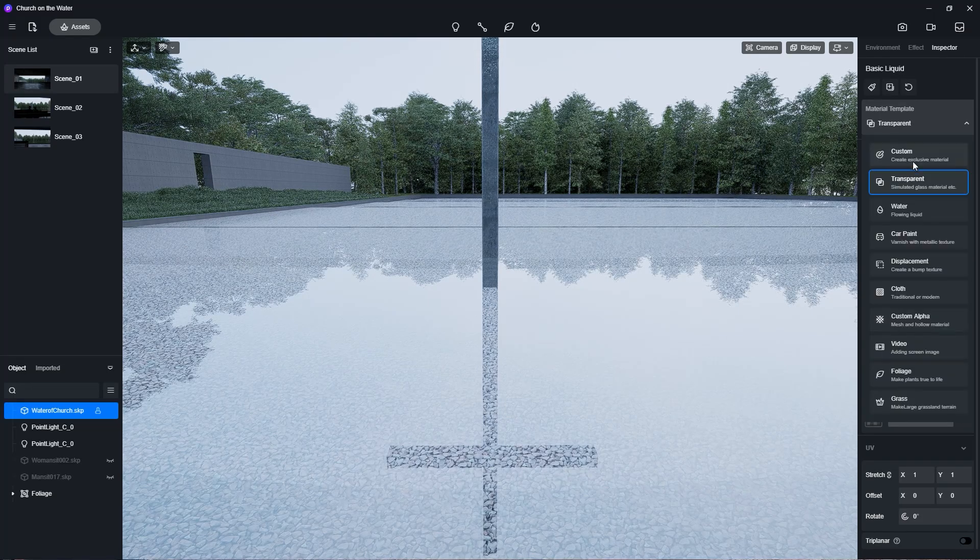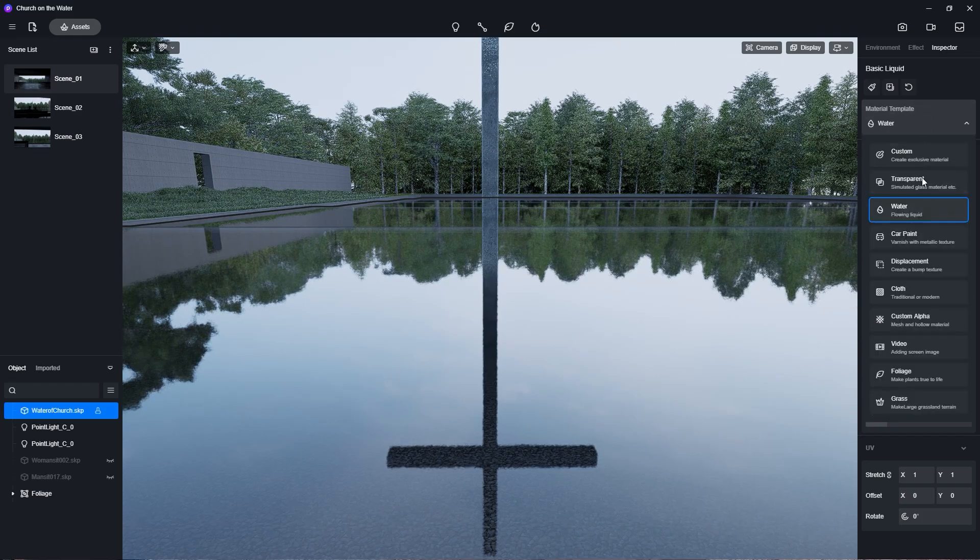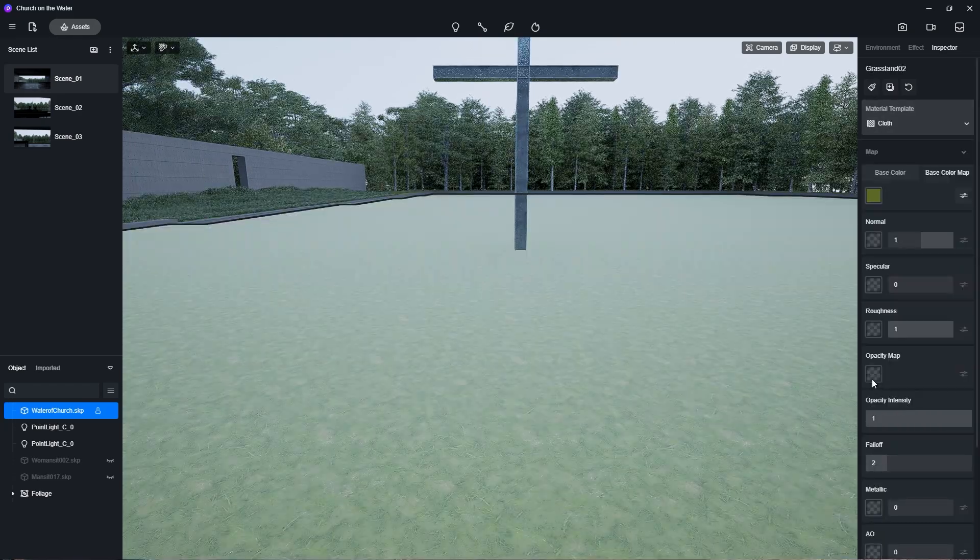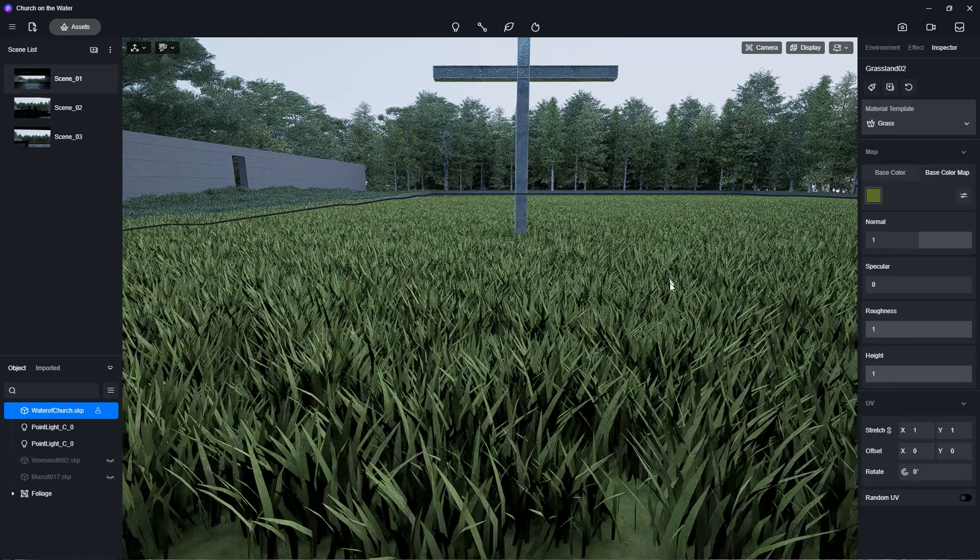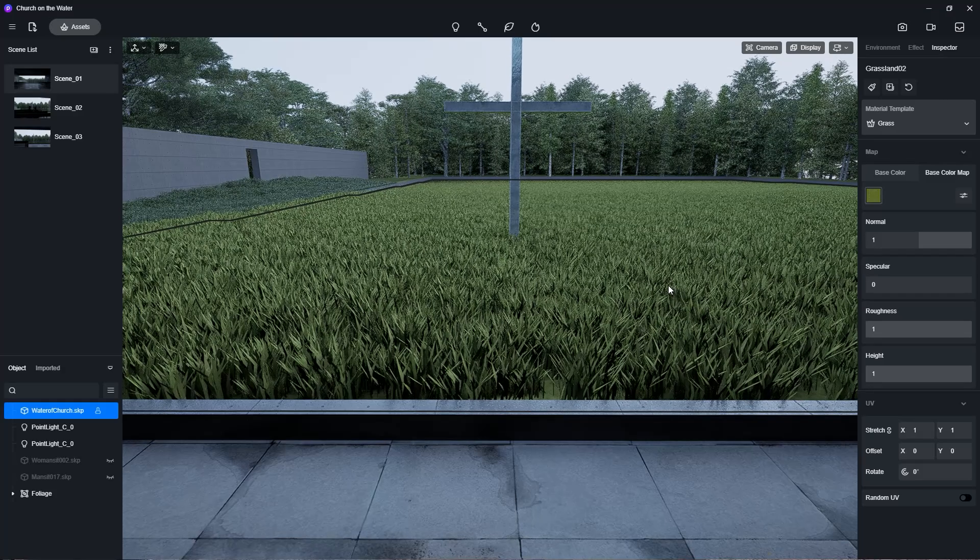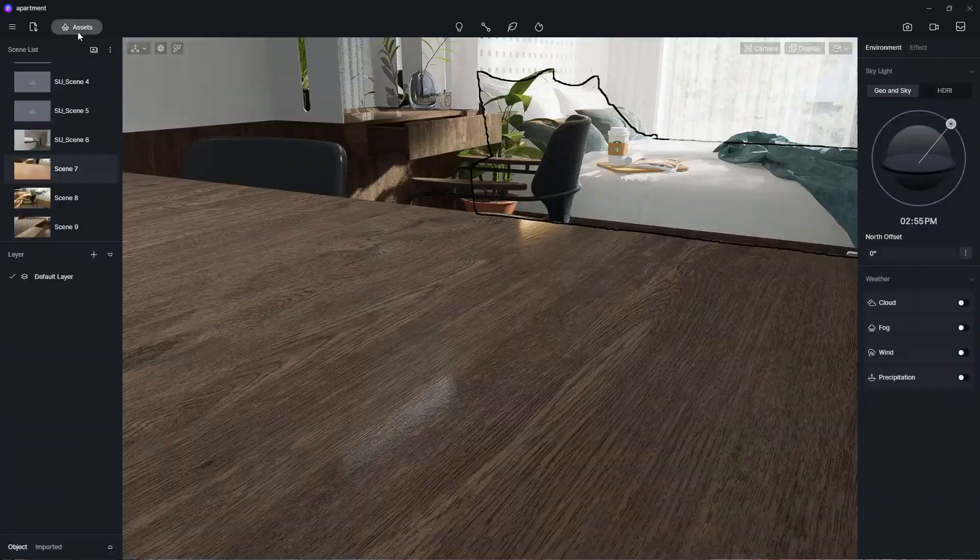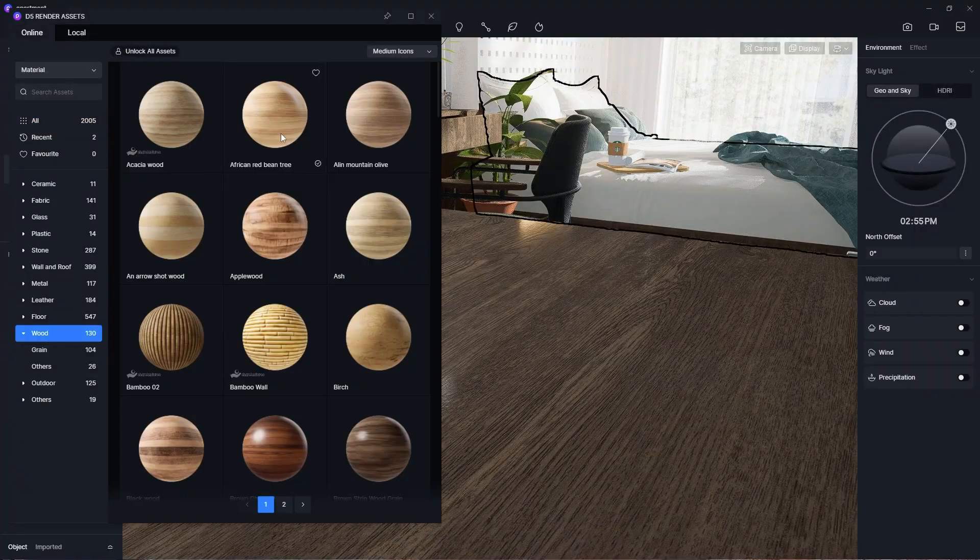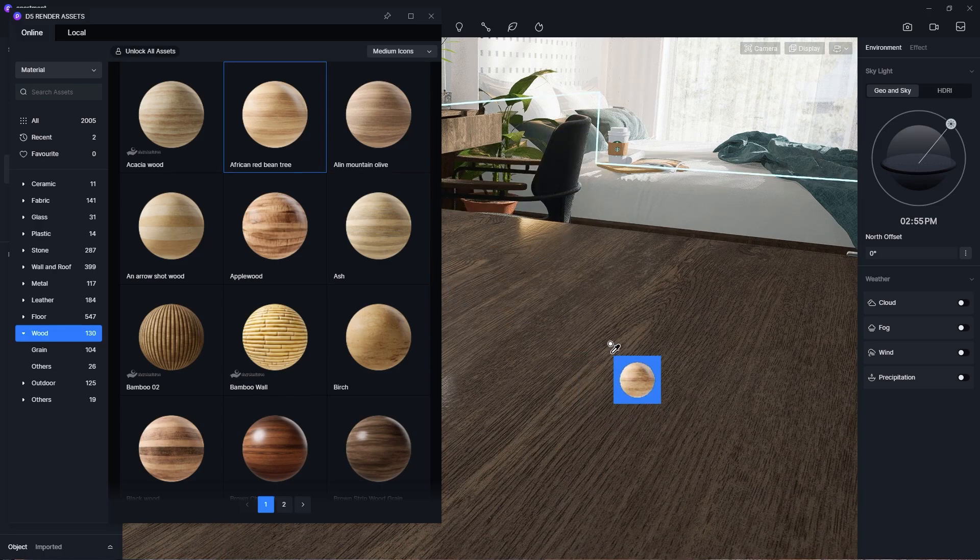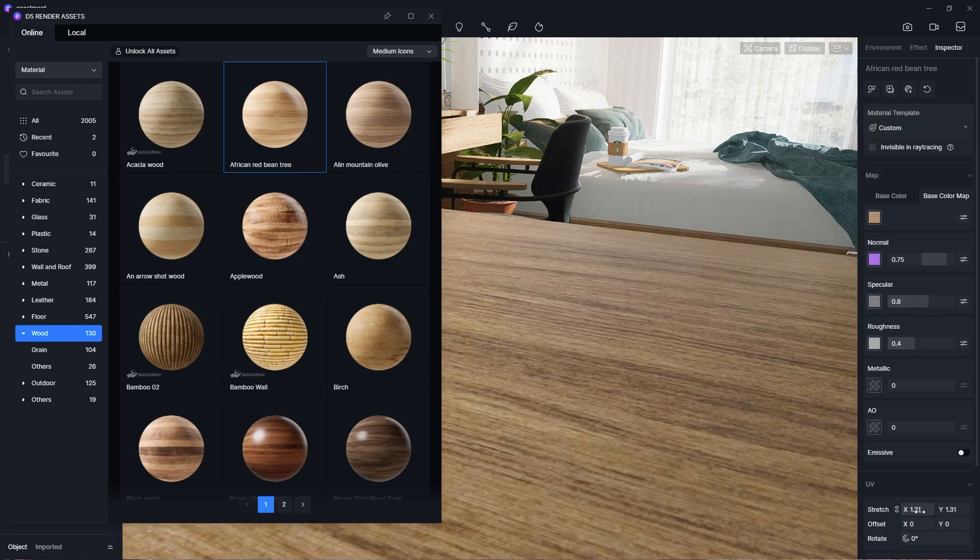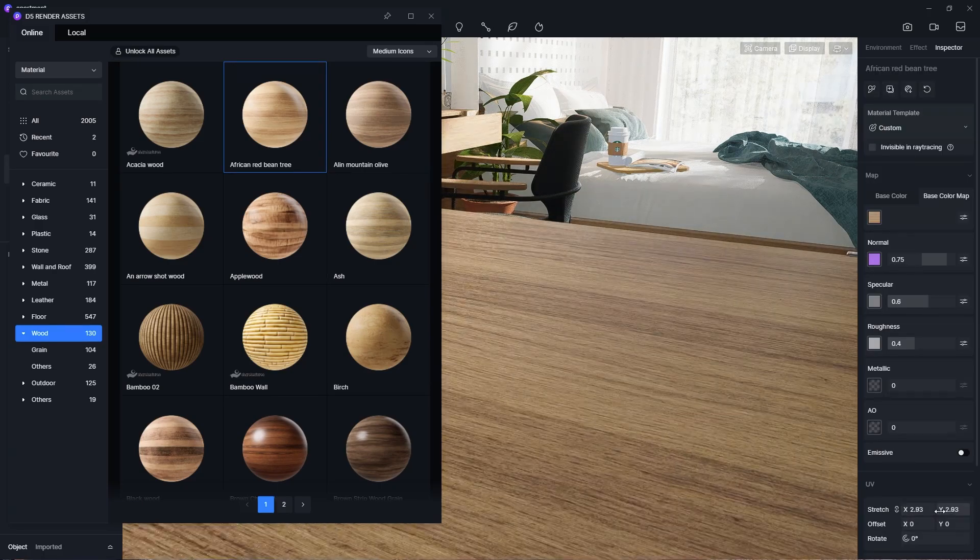In addition, D5 also has material templates and intuitive sliders, which helps makes it even easier to create and optimize materials with very little knowledge of PBR maps. If you want an even faster way to create materials, D5 Render has a huge library of realistic materials where you can easily import and apply to your objects.